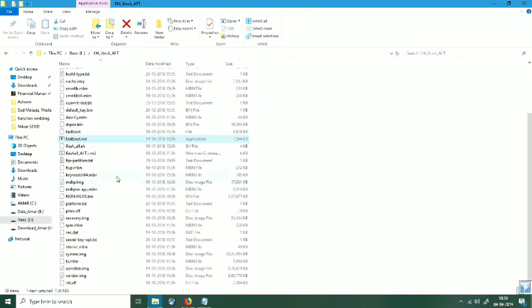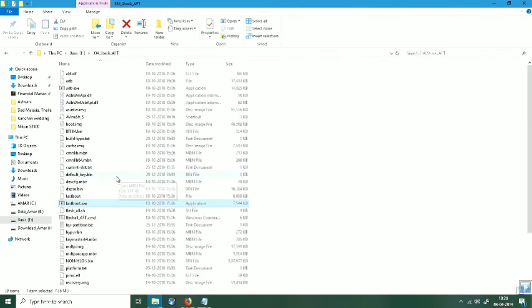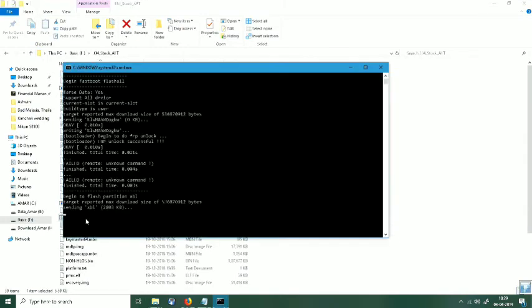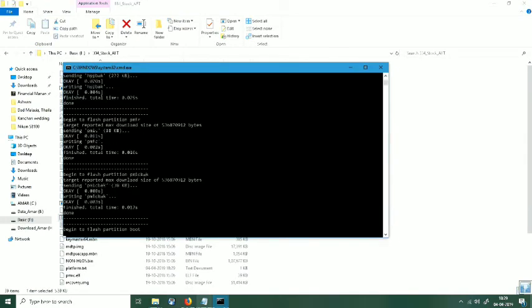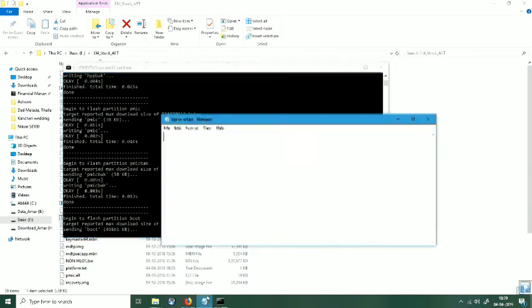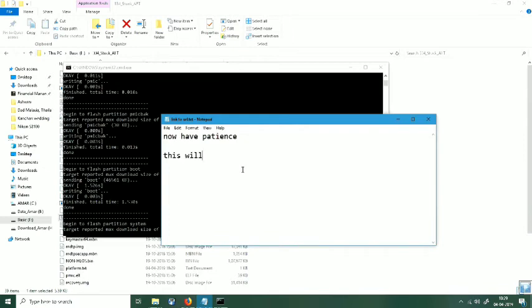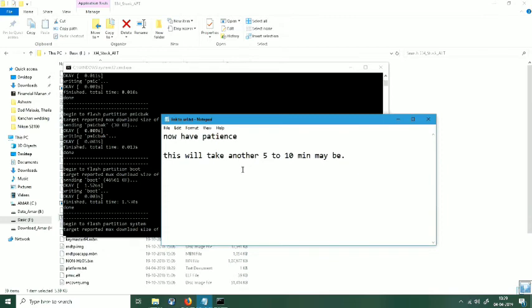So now here you will find one file. Just have to double click it and see the flashing process has started. Now it may take very long depending on the speed of data link and your mobile. So just sit back and relax.